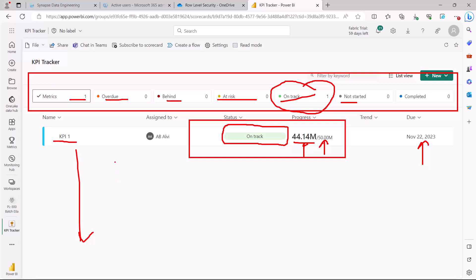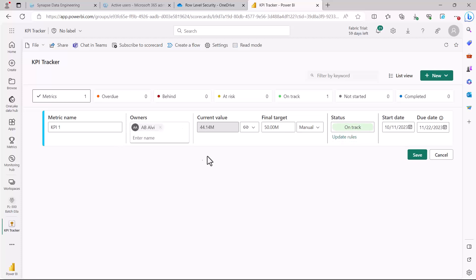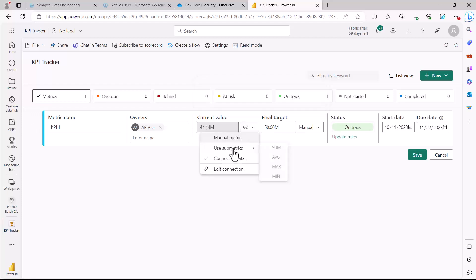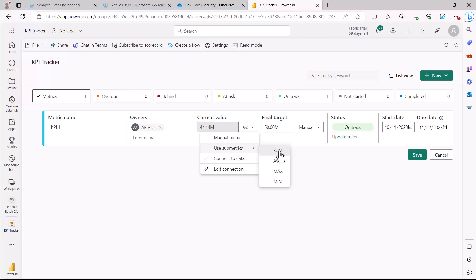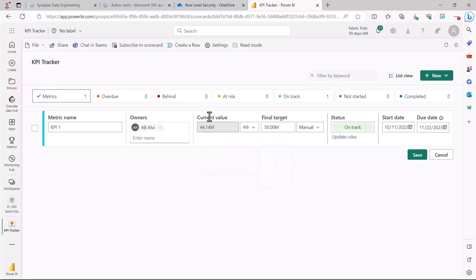Let me show you another feature you can explore for your own learning — creating submetrics. When editing a metric, you have the option to add submetrics. For example, Total Sales might depend on two or three underlying metrics, and the overall result could be an aggregation of those. You can set the aggregation as sum, average, max, or min — a very powerful feature available in the Power BI service.